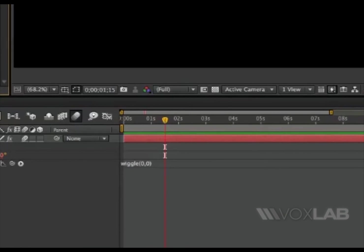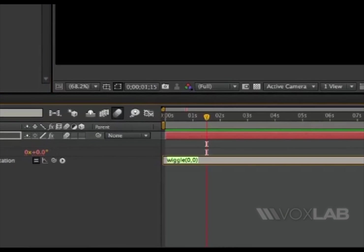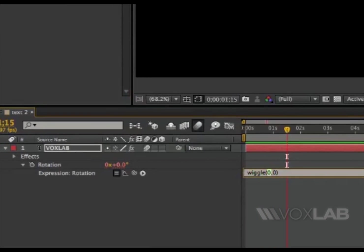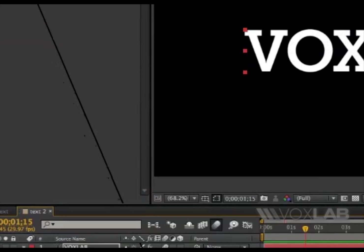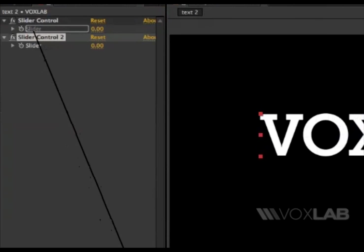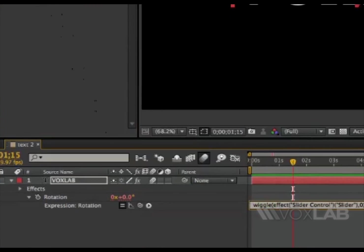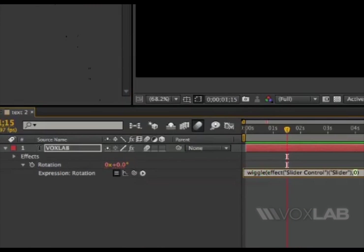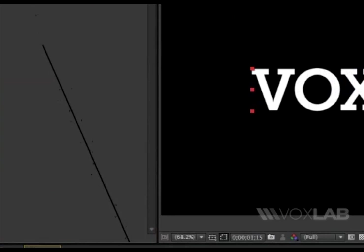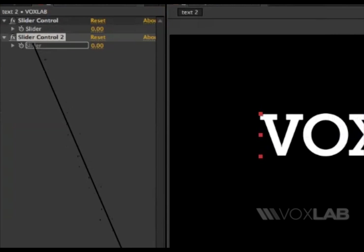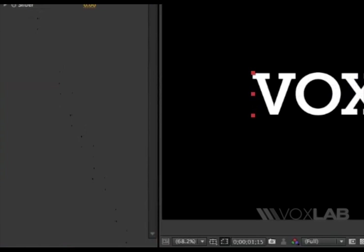Then you select the number zero, the first one here in your expression, take the pick whip, drag it onto the first slider, select the second number zero, take the pick whip, drag it on the second slider.